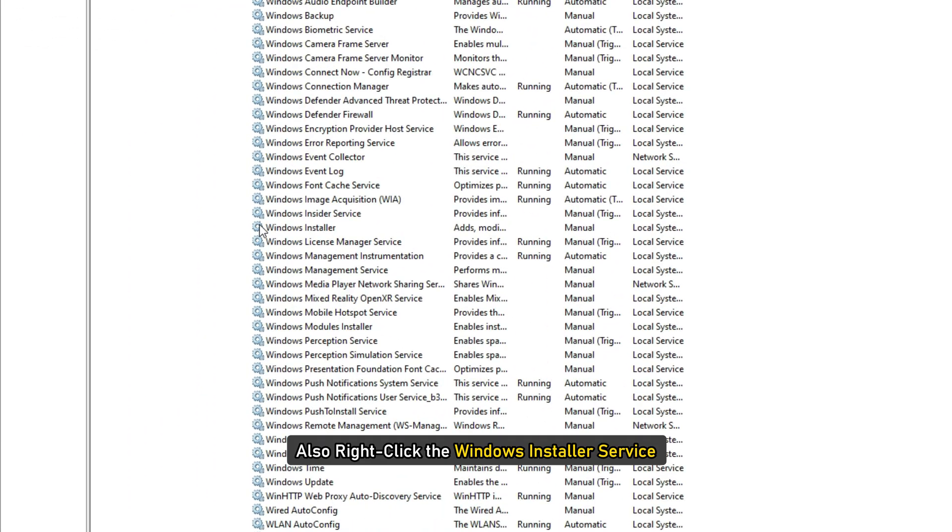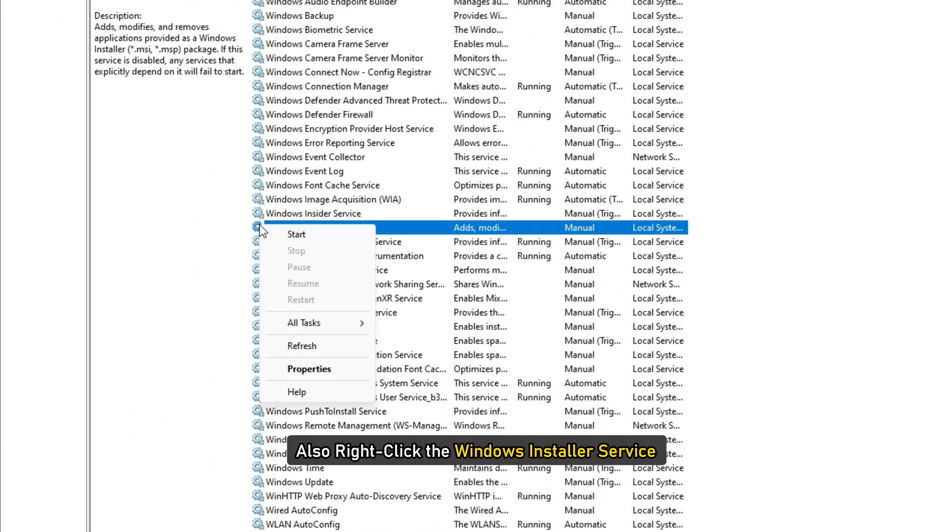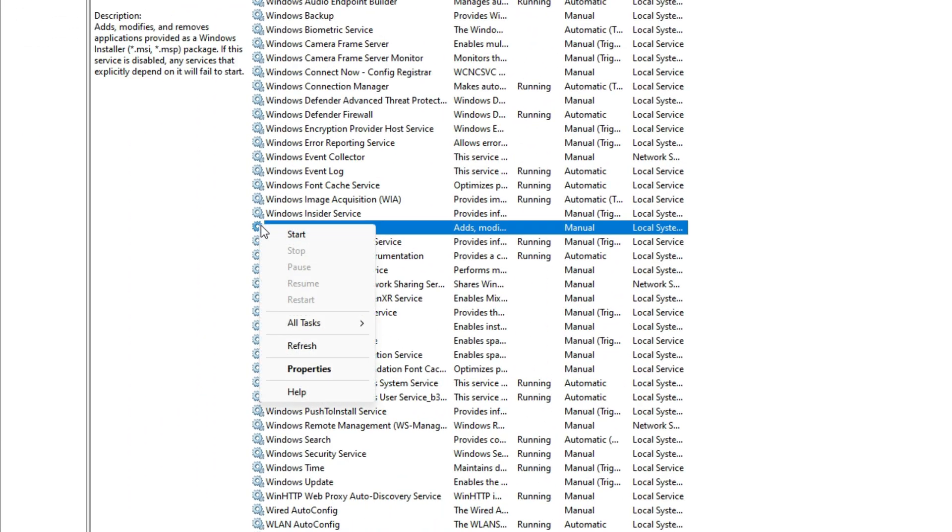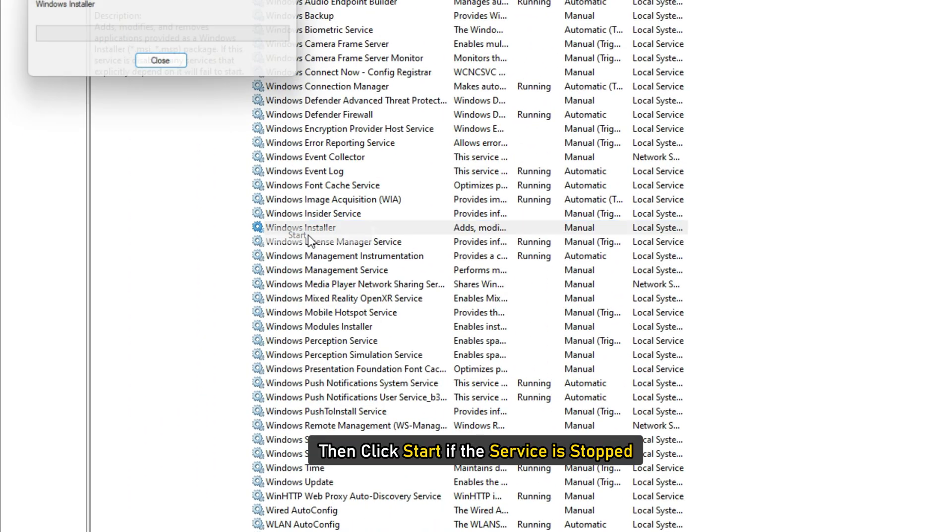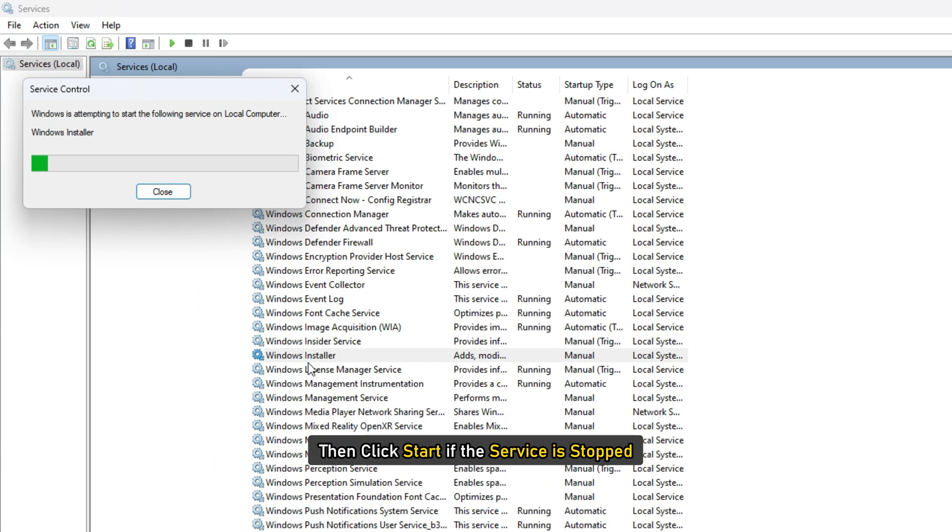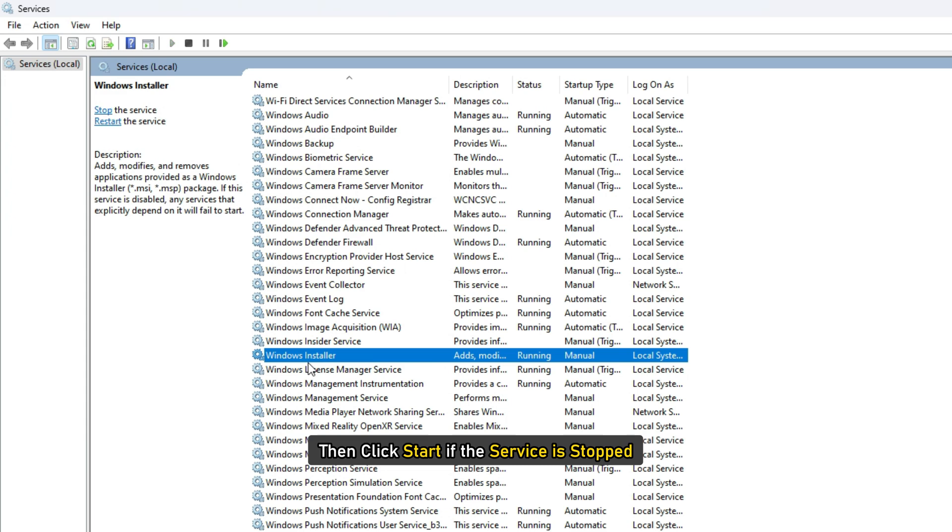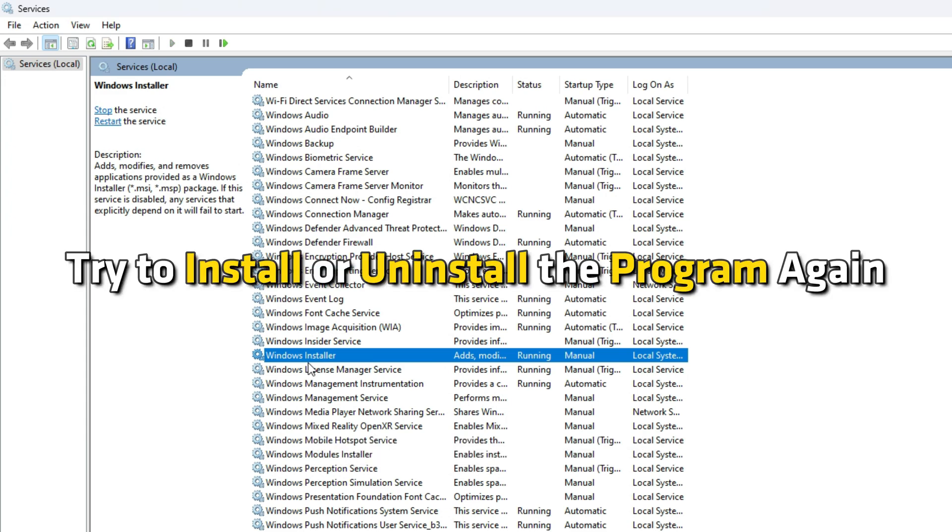Also, right-click the Windows Installer service and then click Start if the service is stopped. Try to install or uninstall the program again.